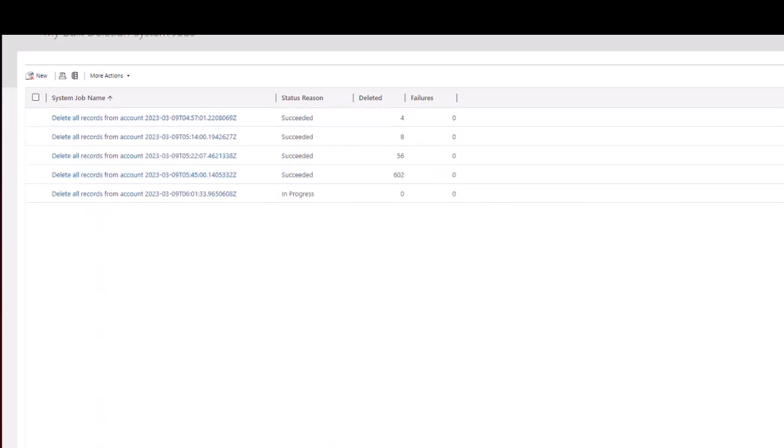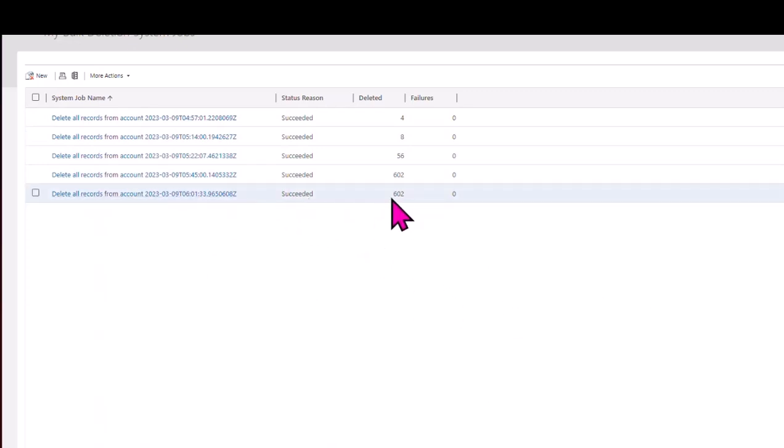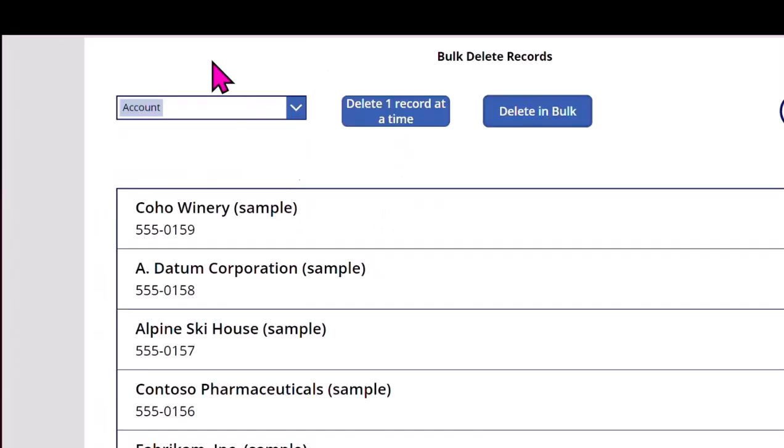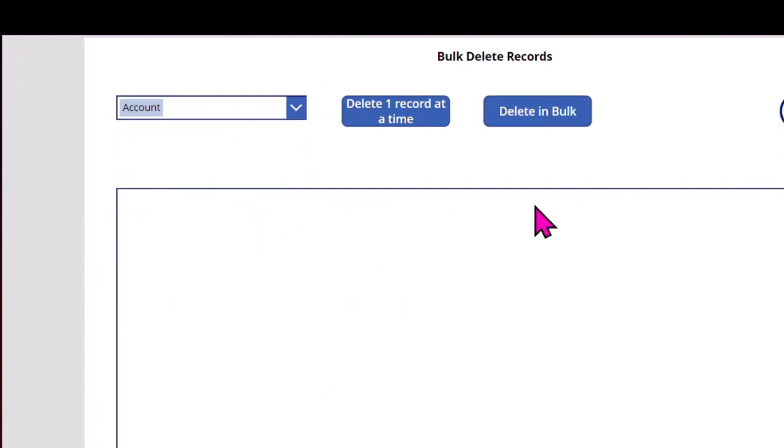And just after probably less than a couple of minutes, it's now succeeded and done the 602. If I go to my app and refresh, there I've lost all the records. So the records were all gone in that table. So yeah, that's a couple of ways of doing it. I found quite useful how to delete records in bulk.